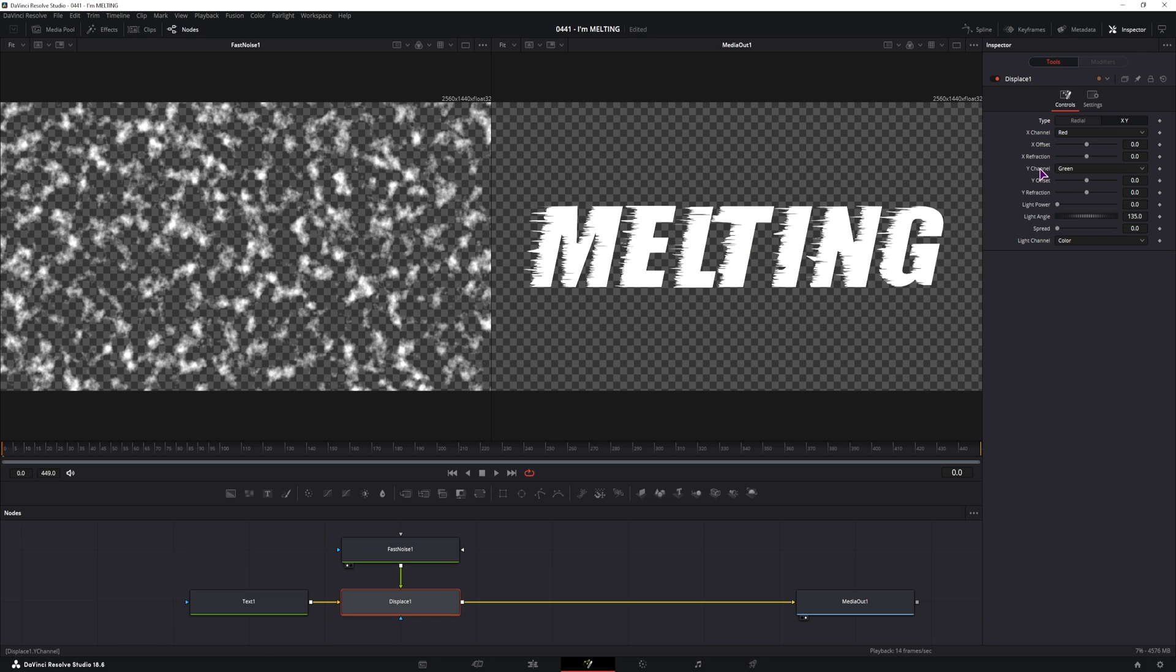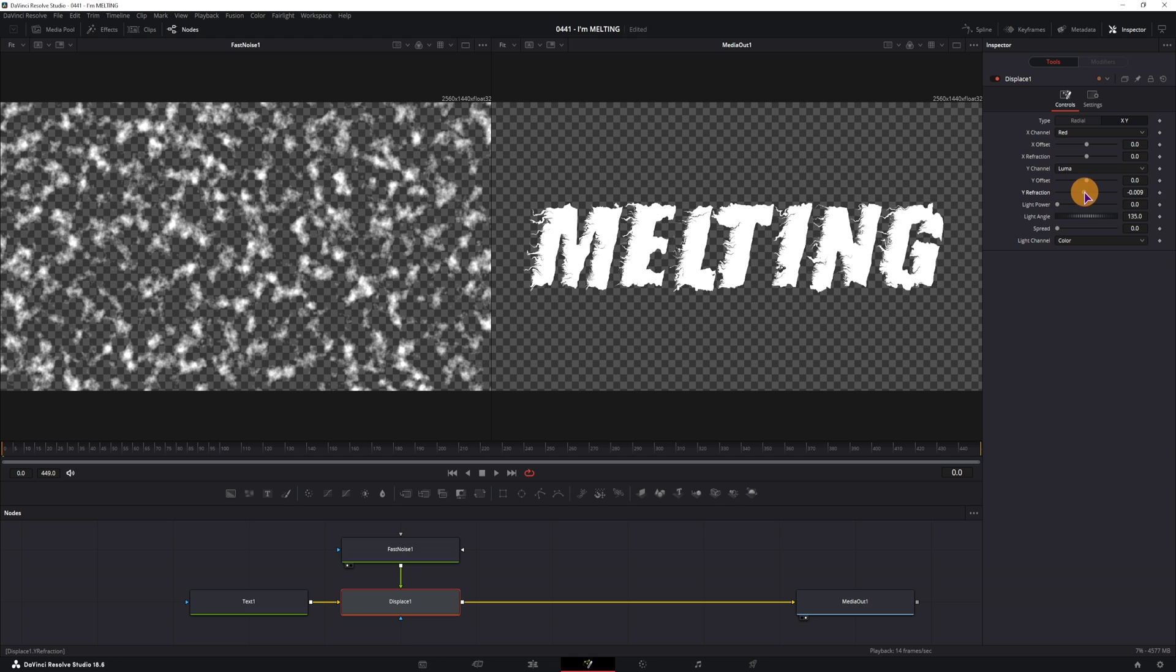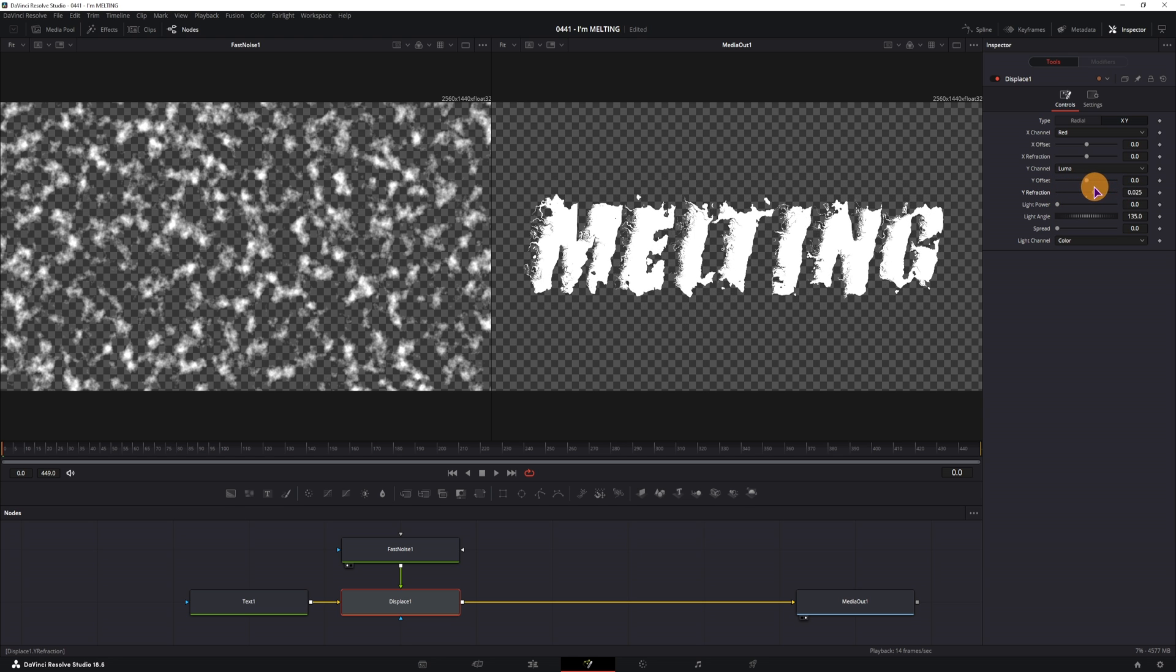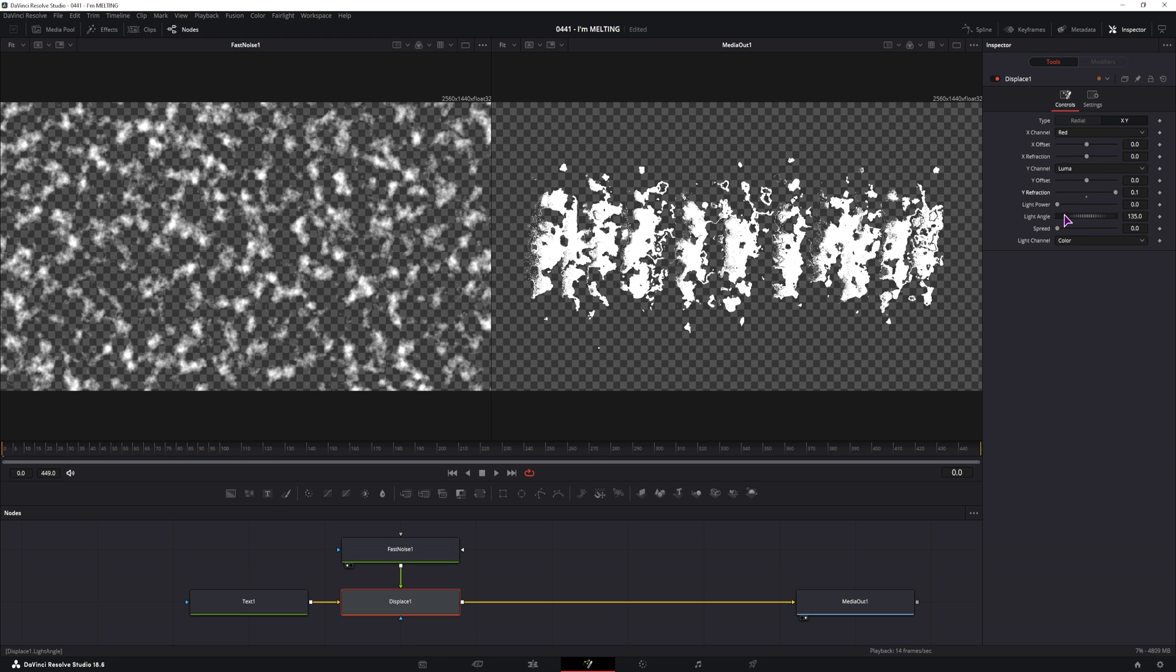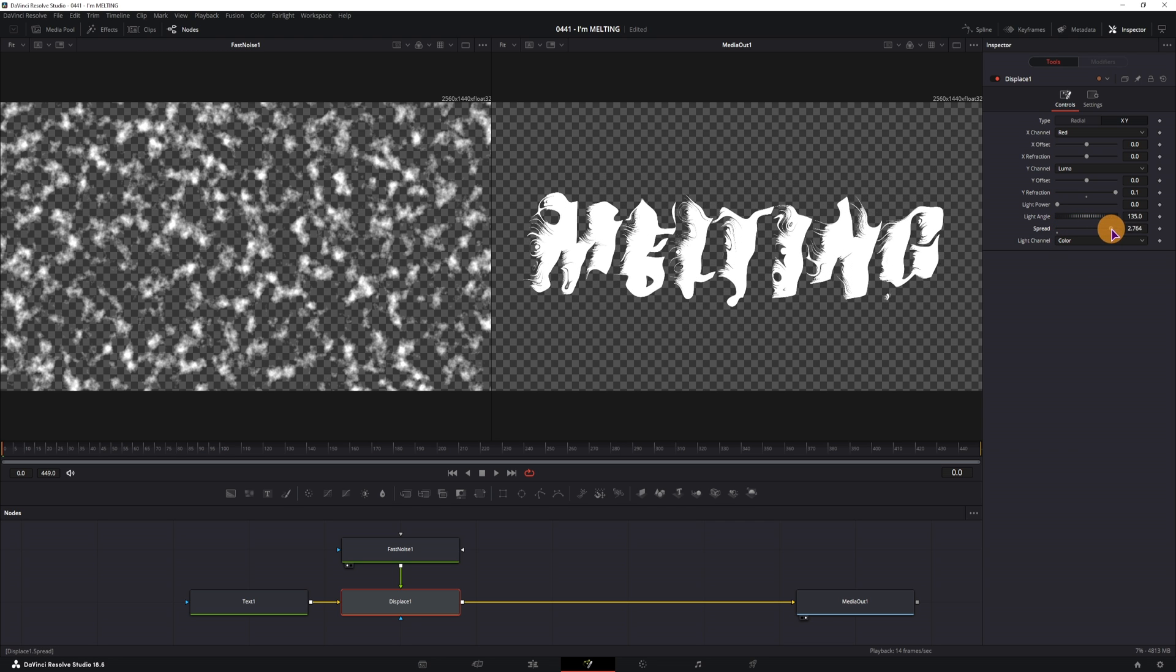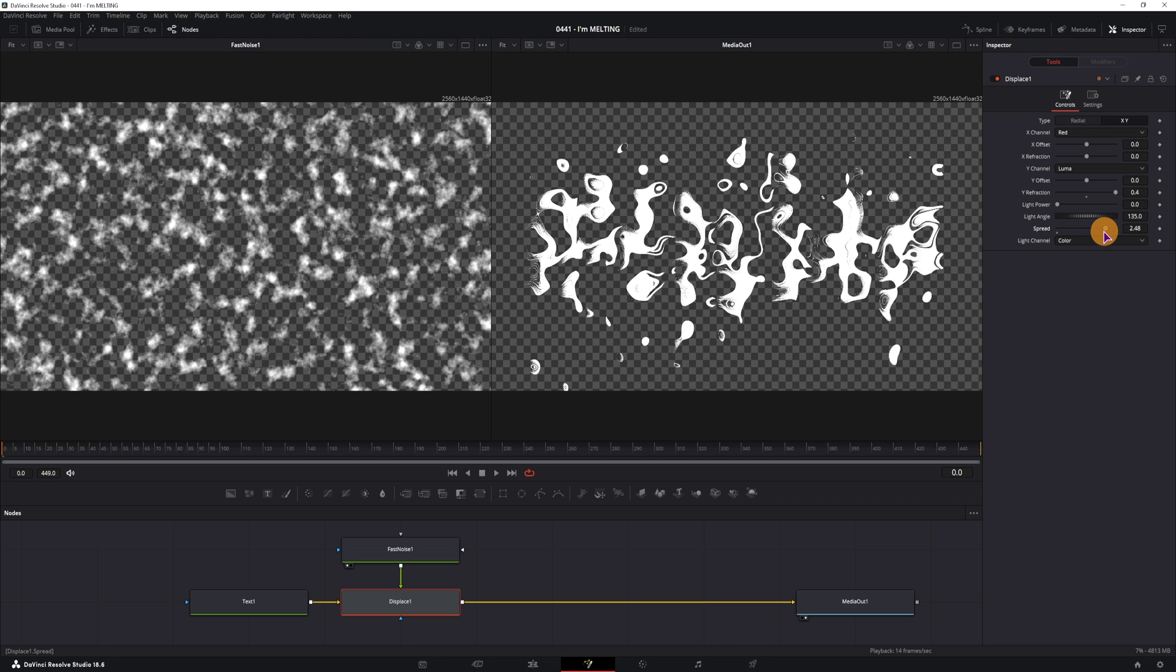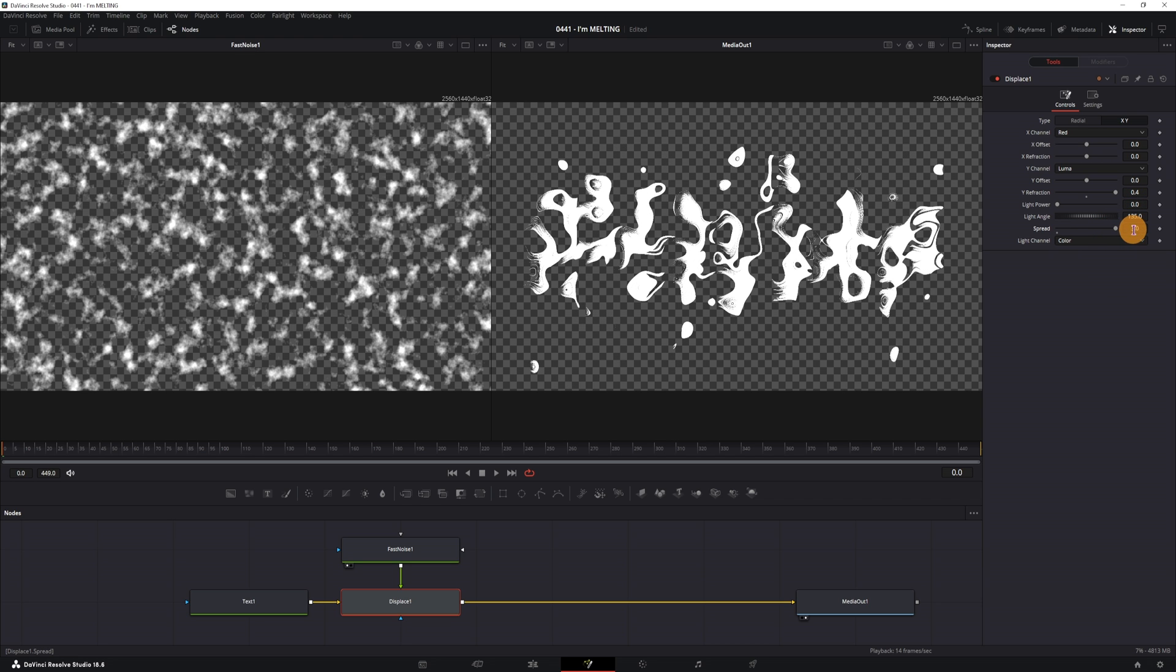And we'll be affecting the Y channel, we can use luminosity and adjust the refraction. If you want a bit more watery type, you can also adjust the spread, and maybe in this case you'll have to change the refraction strength, it all depends on what you want.